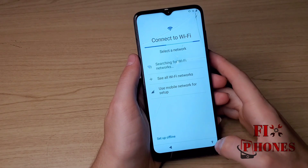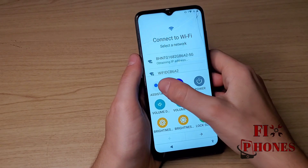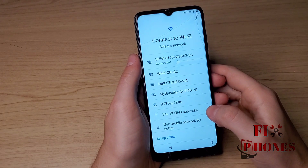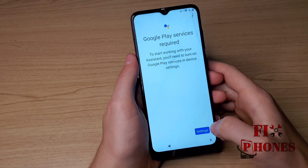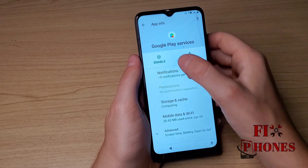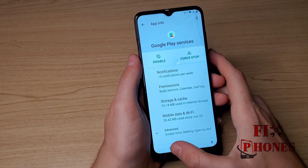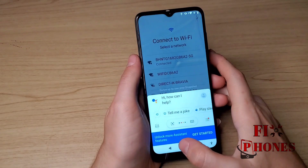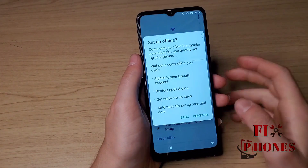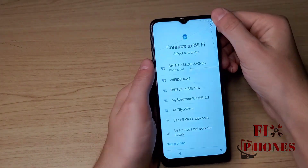If it doesn't go through, go back, click on the icon on the bottom, click on Assist, click Settings, enable Google Play Services, then go back. Click on Setup Offline, Continue.